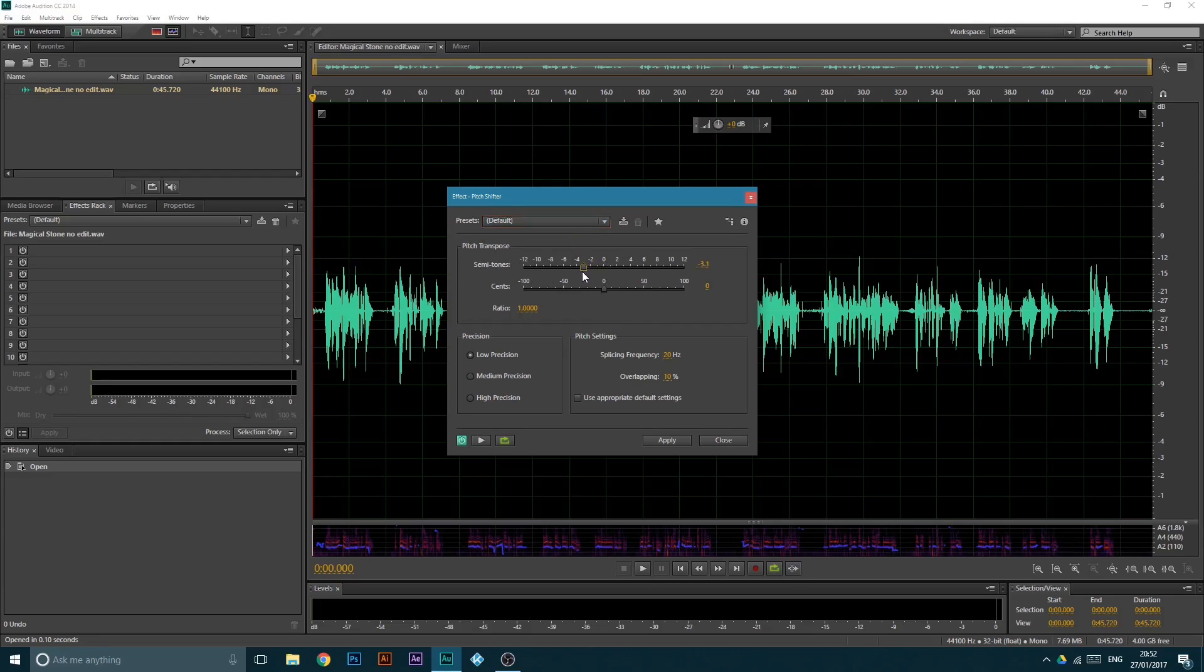So for your semitones, you want to bring it down to about three. Play around with it, don't go too low otherwise you're gonna sound really distorted. That's basically what you're gonna sound like.